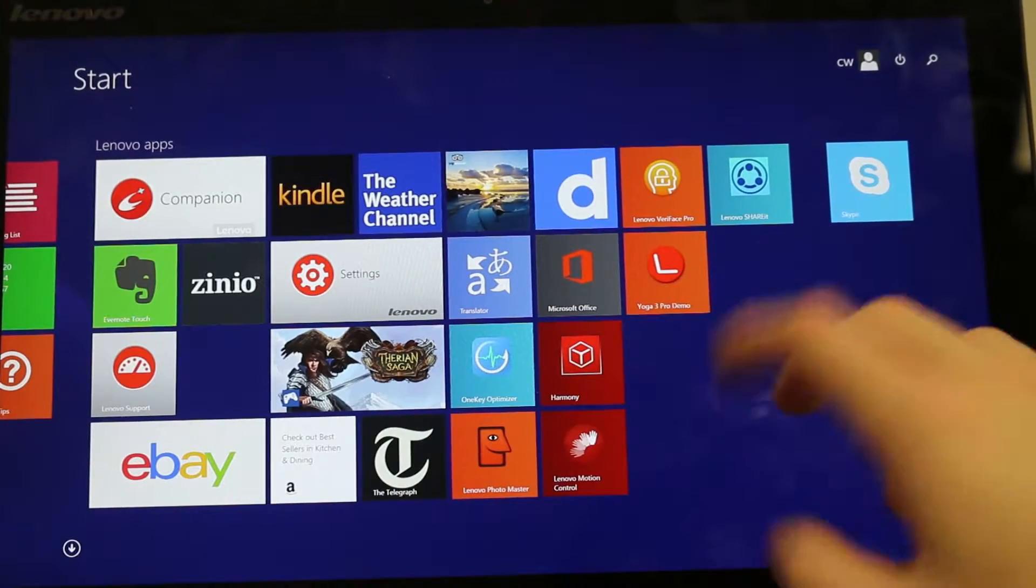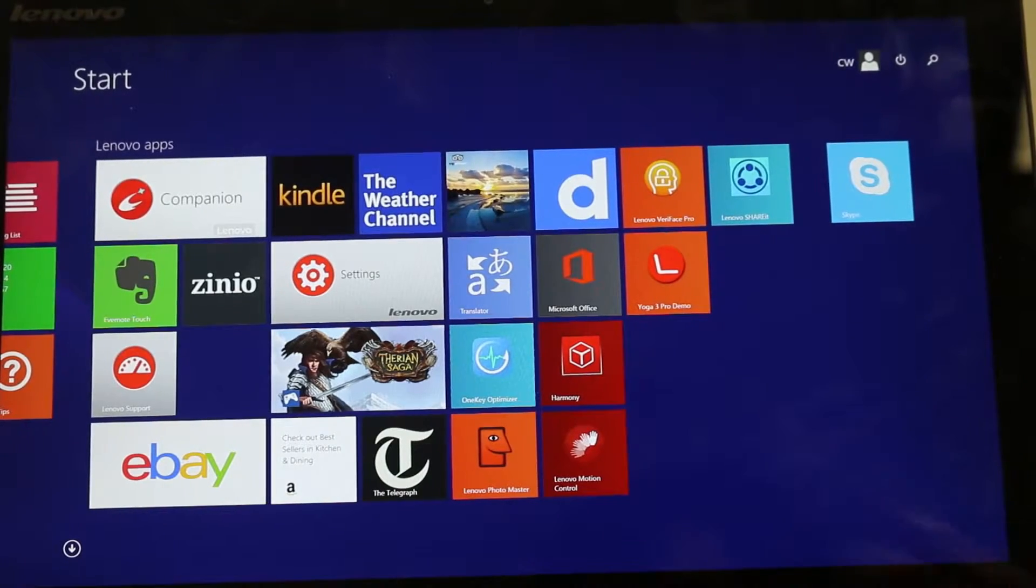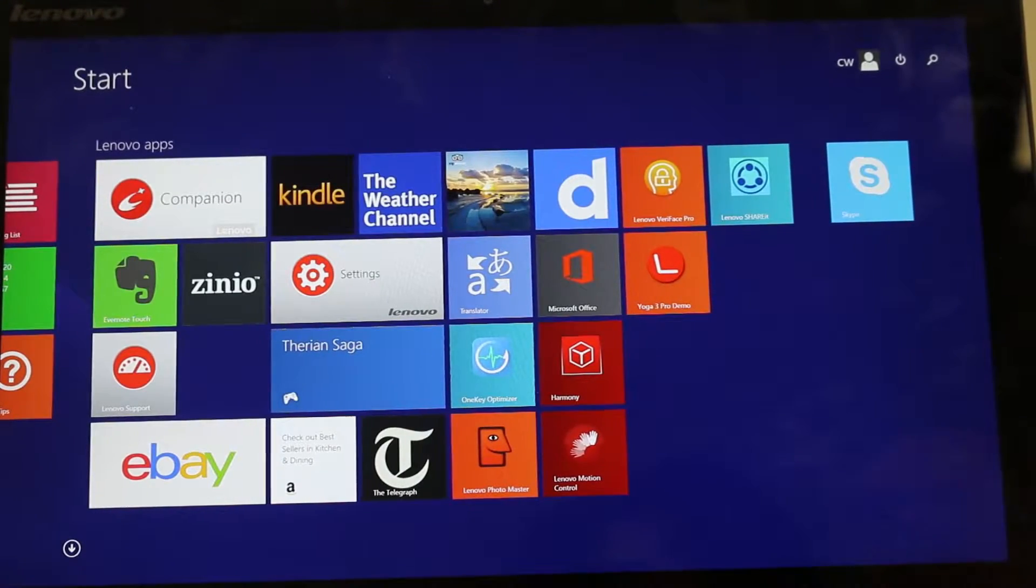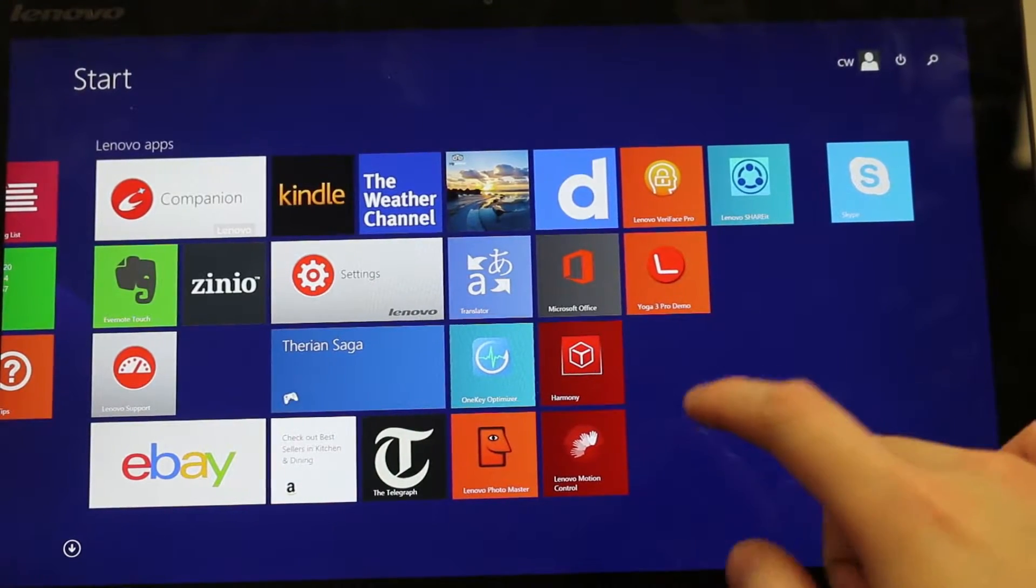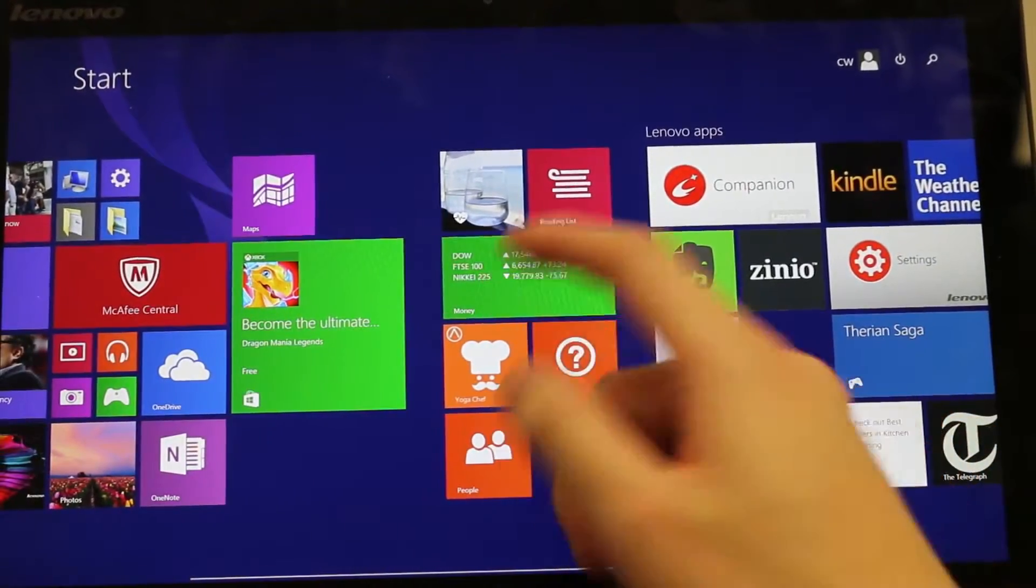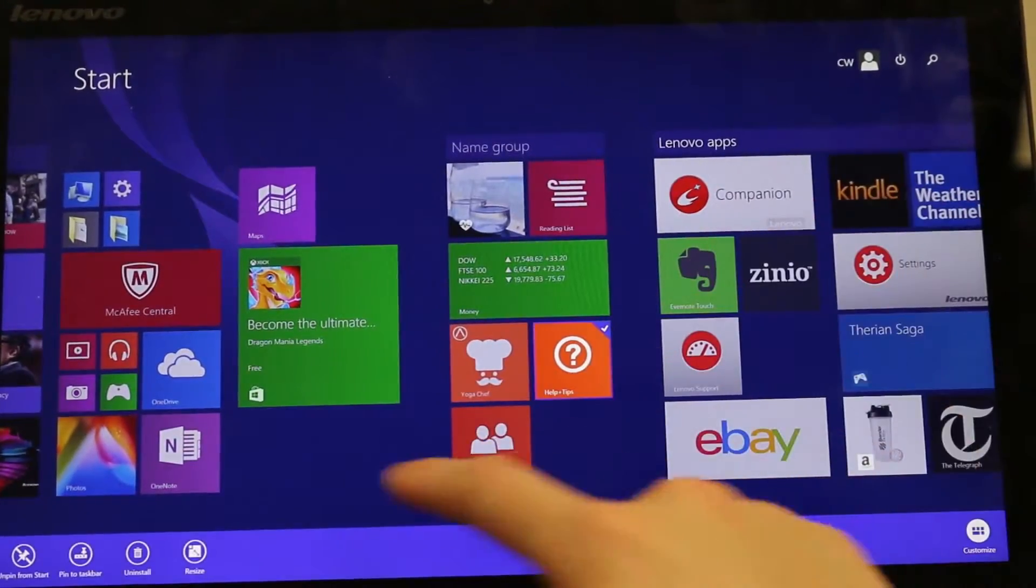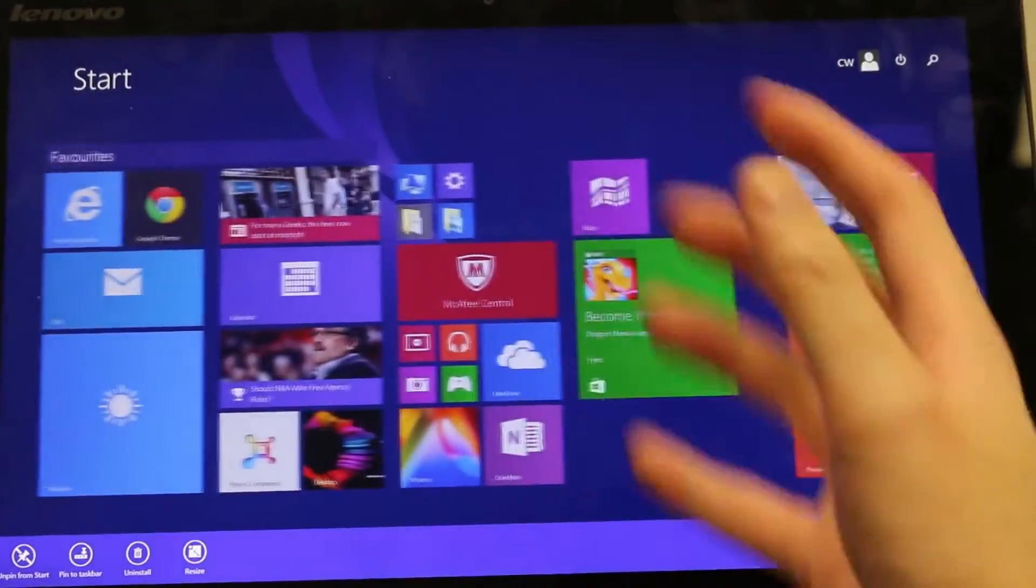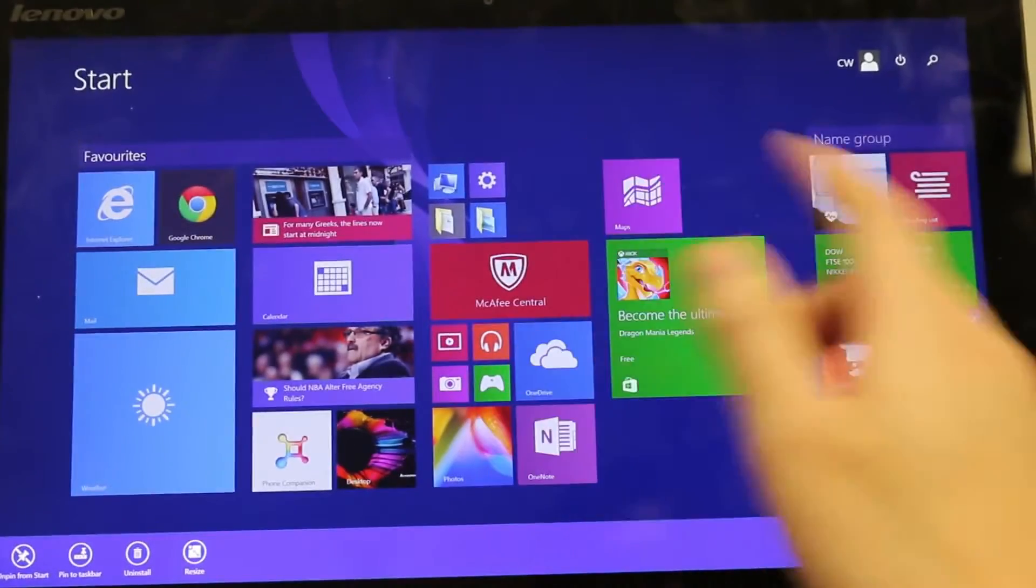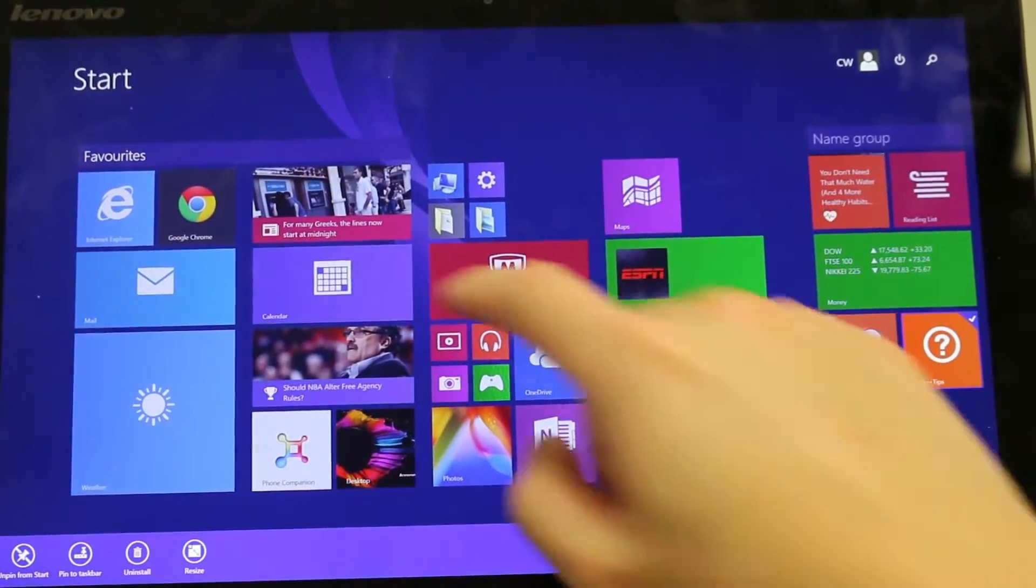So here in the tiles screen you might find there are a lot of applications you might not use or there are applications you'd rather be somewhere else. So I'm going to show you how you can sort these. What you do first is just press and hold on any icon. And while you're in this mode you can actually click and drag them so you can rearrange them however you want.